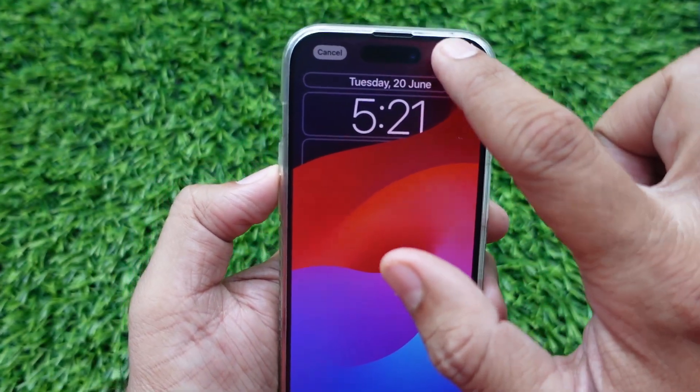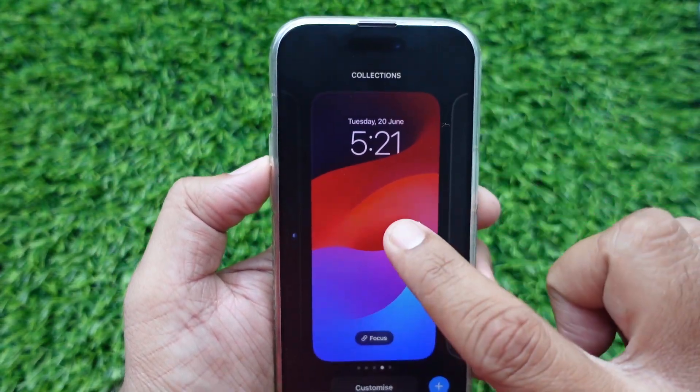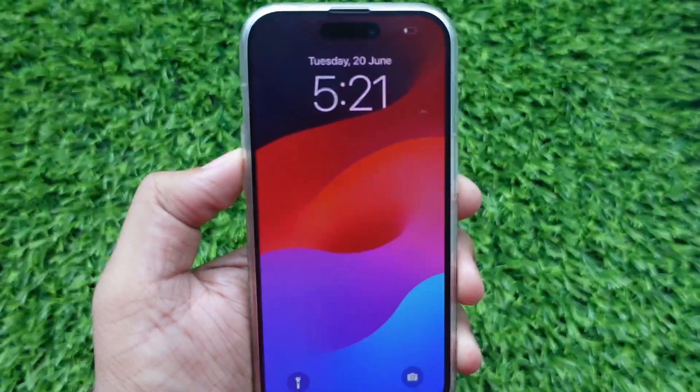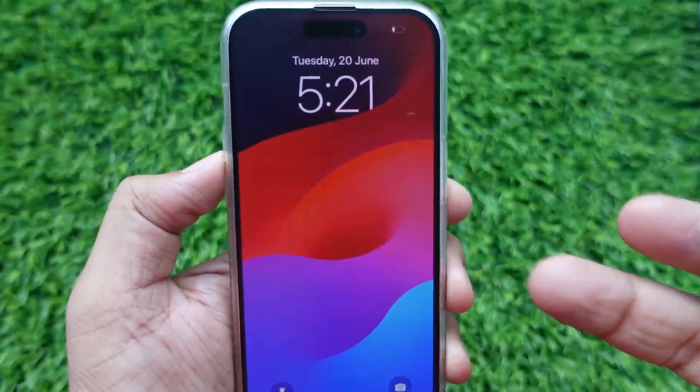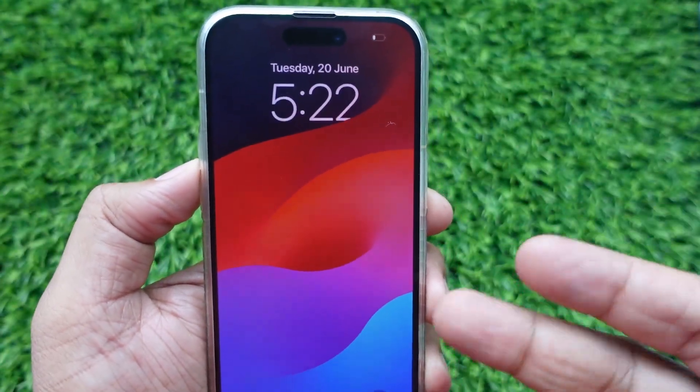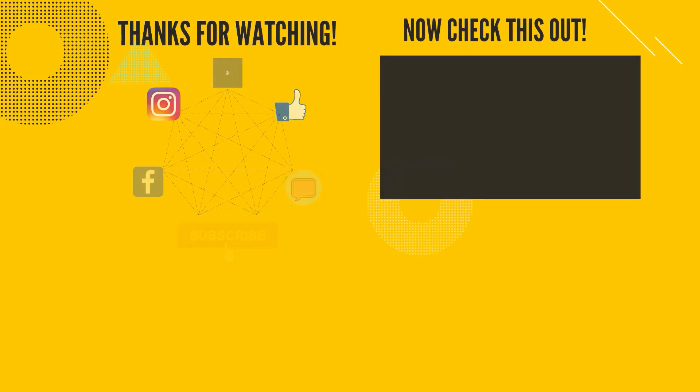Tap on the screen again to return to the normal lock screen view. I hope you enjoyed this — let me know in the comments how you found this video trick!